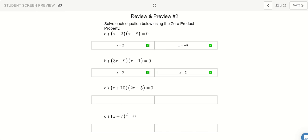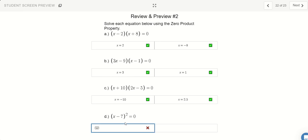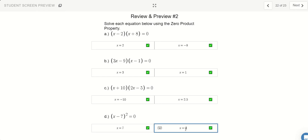For (x + 10)(2x minus 5) = 0: to turn x + 10 to zero, x equals negative 10. For the right factor 2x minus 5, x equals 2.5, since 2.5 times 2 is 5, and 5 minus 5 is zero. For the next equation with factor (x minus 7): if I plug in x = 7, that turns to zero — and this one only has one answer.